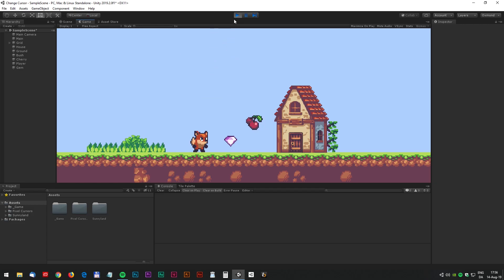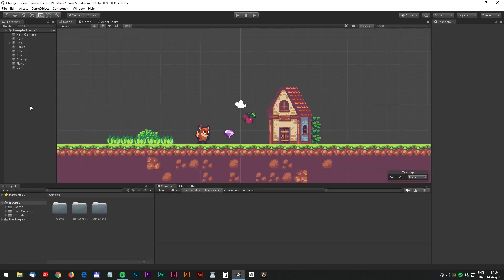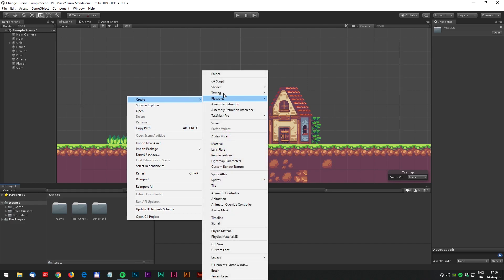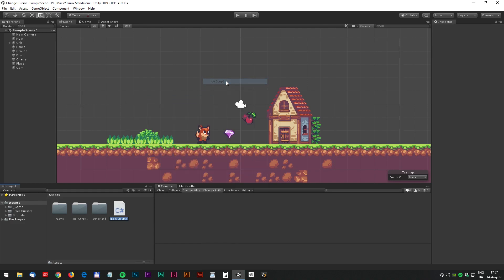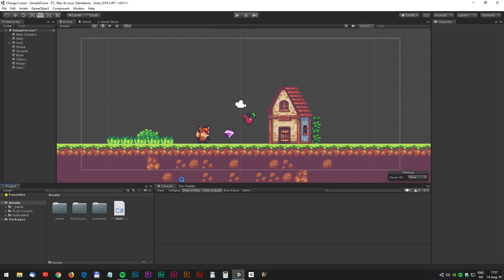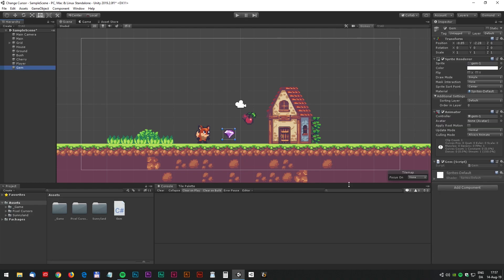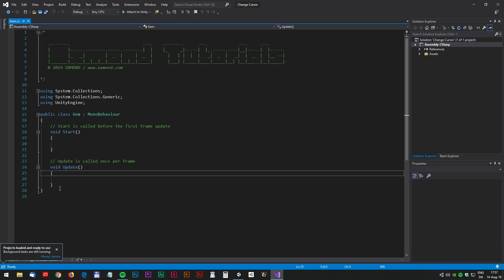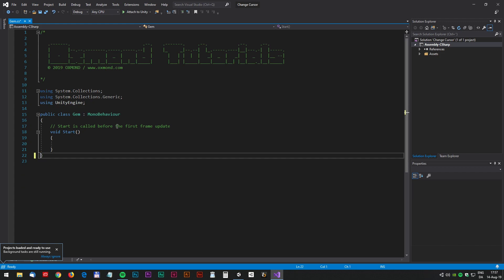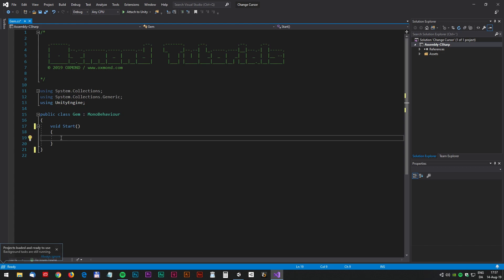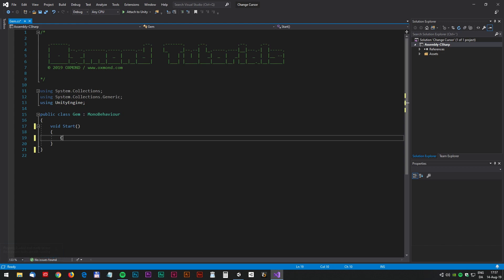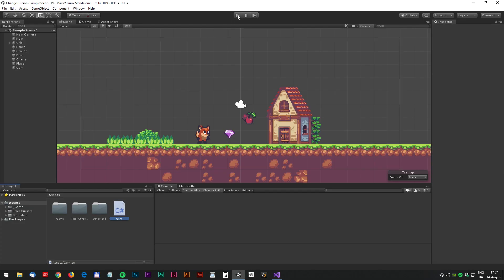This is the standard cursor and to begin with let's get rid of that. Make a new script and we will focus on the gem in this tutorial, so we just call it gem. Drag it to the gem and double click to open in Visual Studio. In Visual Studio we can just do some housekeeping, delete the update method, and here we will just disable the cursor — it's very simple. It's just called cursor.visible equals false. Save the script and run in Unity.